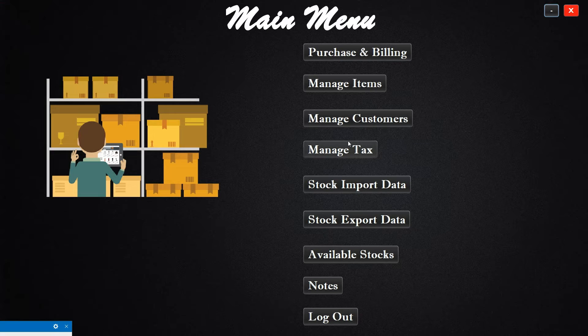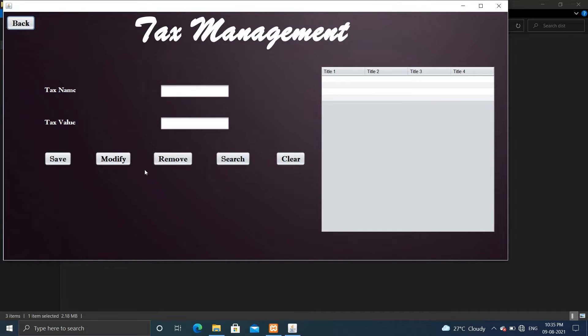Now let's check another feature that is tax management. Here you can maintain tax related information by giving name and value.